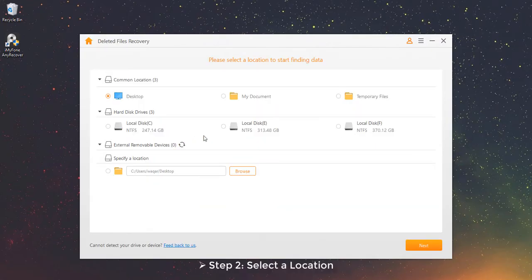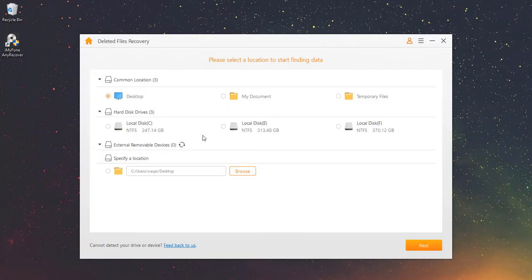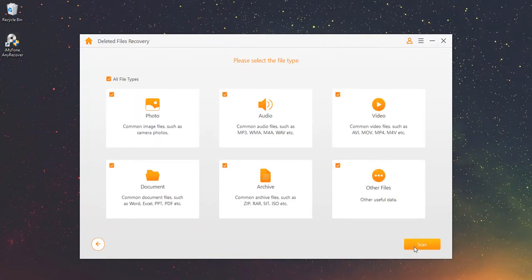Step 2 – Select a location. Choose a location where you lost your data. It could be your desktop, hard disk, or you can specify a folder by yourself. Then click Next.